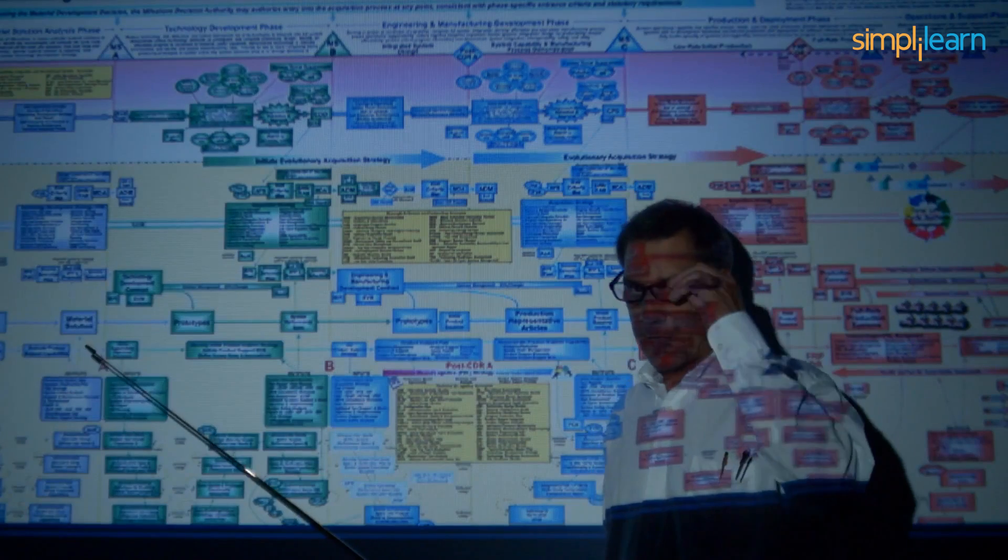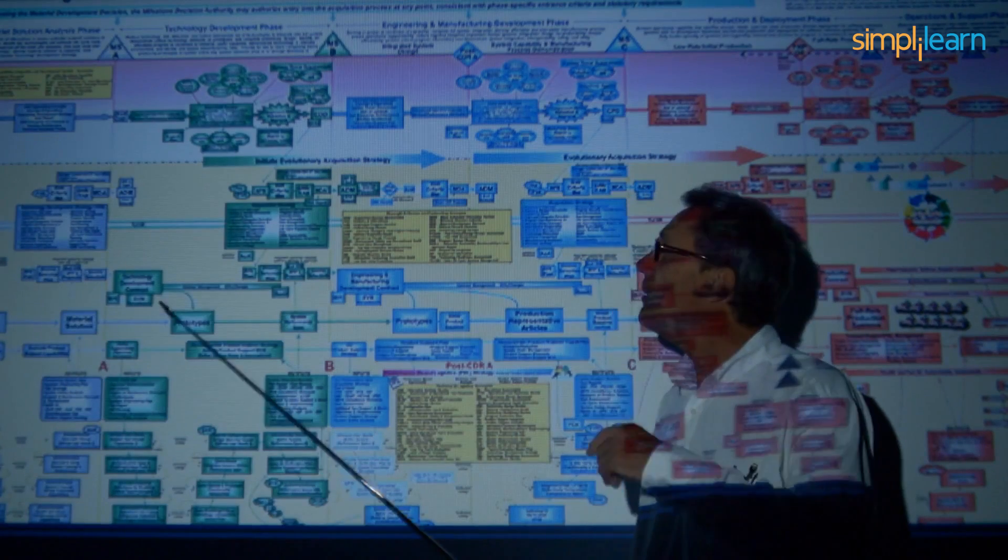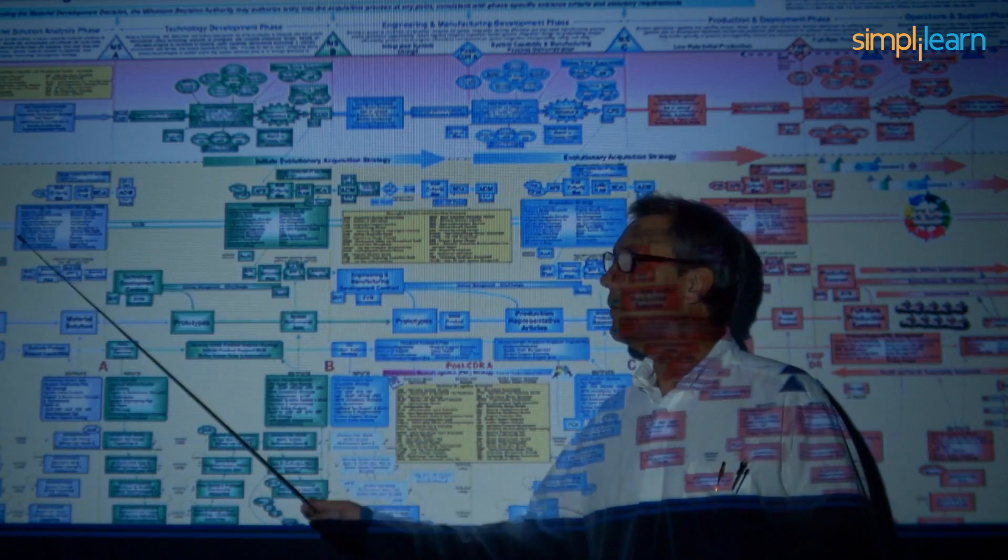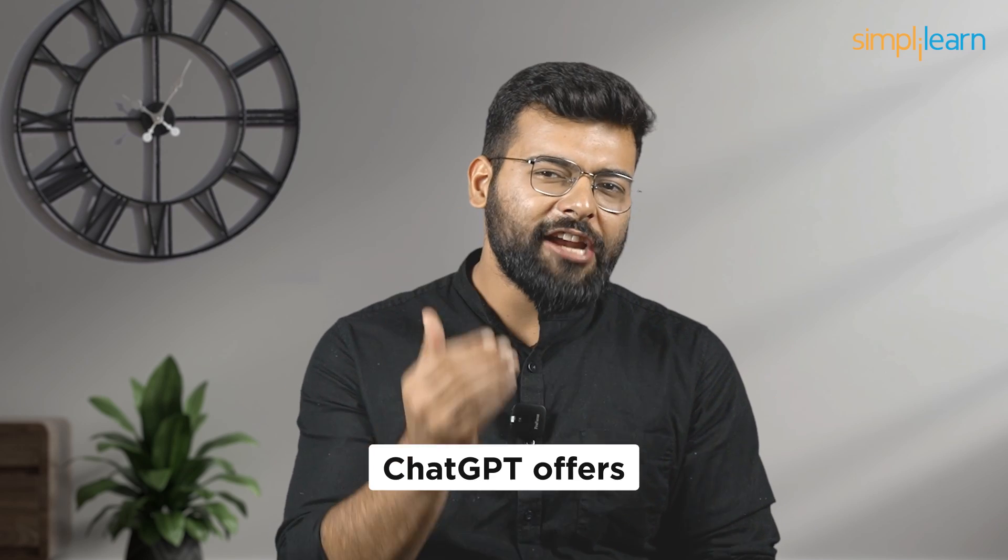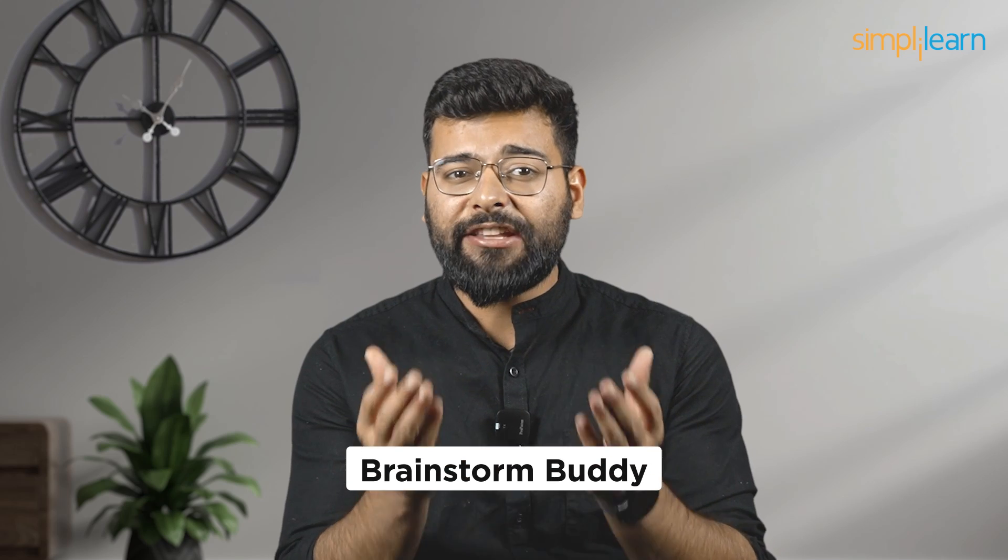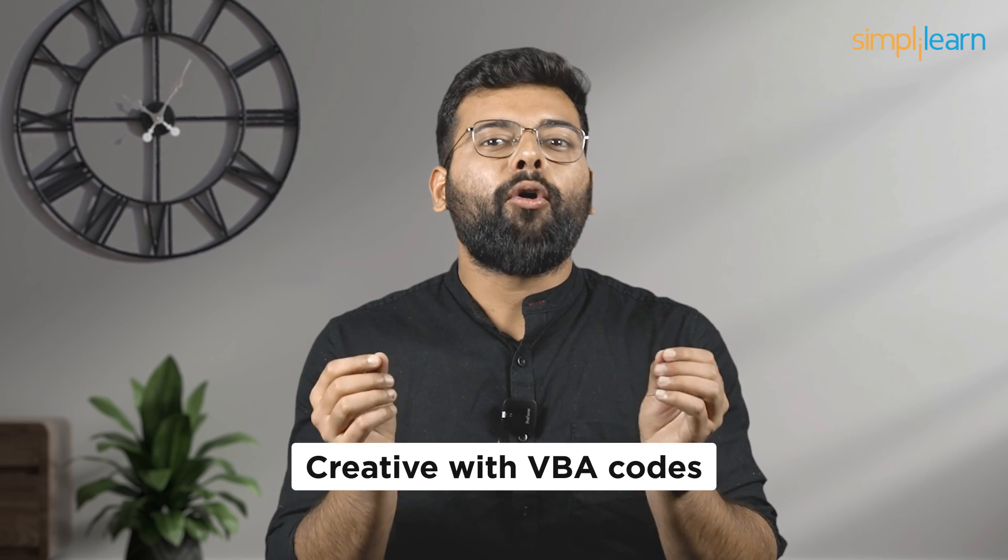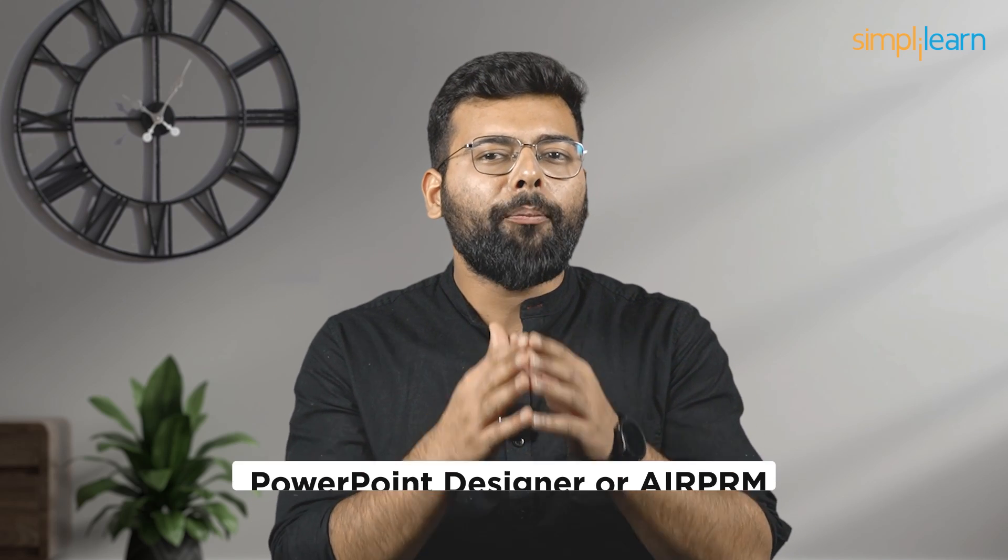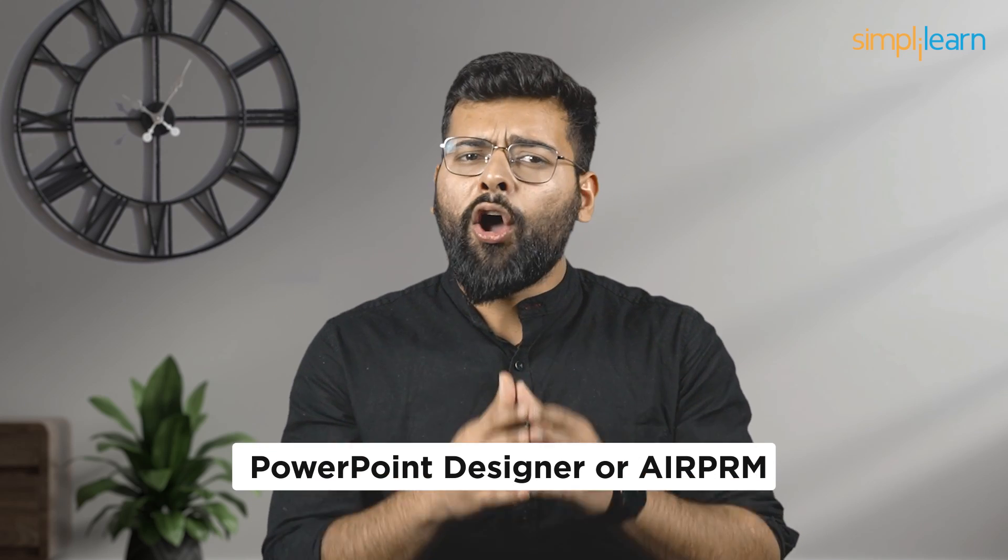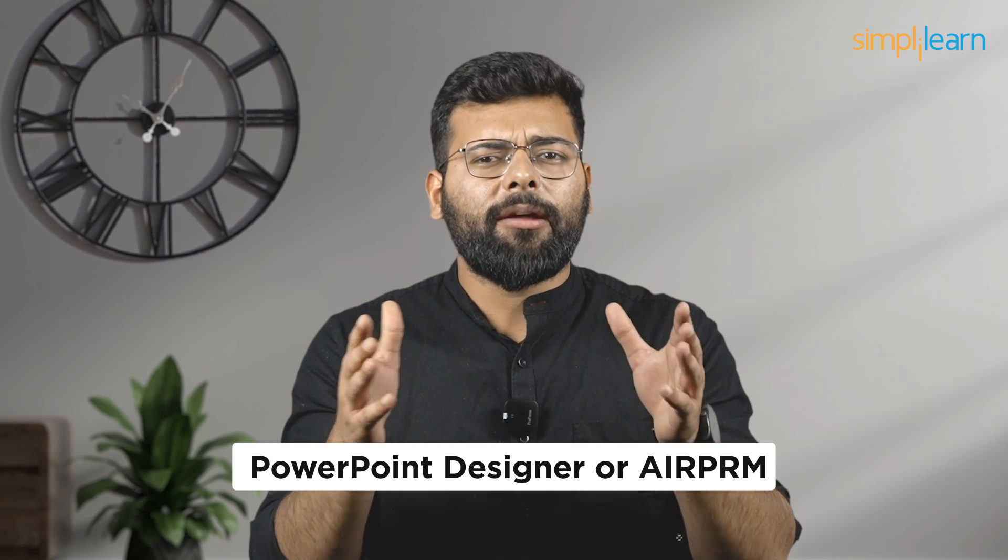Hey everyone! Imagine being able to whip up a PowerPoint presentation that not only hits all your key points but also looks sleek, all with a little help from AI. That's exactly what ChatGPT offers. It's like having a brainstorm buddy who's also a bit of a tech wizard. Whether it's fleshing out your initial ideas into a full-blown presentation outline or getting creative with VBA codes to automate the whole process, ChatGPT has got your back. Plus, with tricks up its sleeves like integrating with PowerPoint Designer or AI PRM, it turns the daunting task of presentation making into something you might actually enjoy.